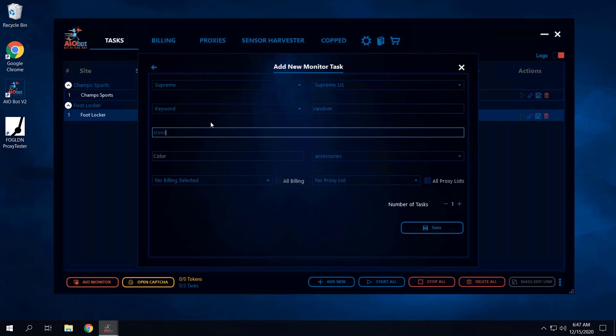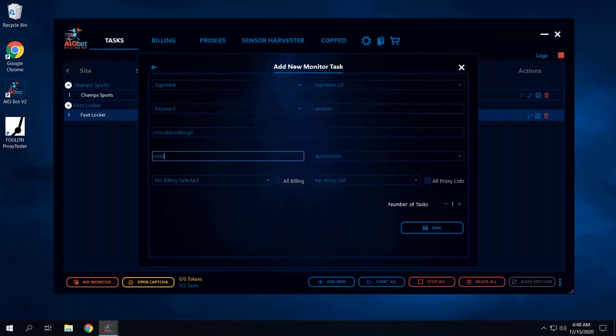Let's say I'm running for the Cross Box Logo restock — that just released last week. What Supreme often does is, a few days after the initial release, they may have a restock. These restocks are typically unannounced; they just happen randomly. So you want the AIO monitor task running at all times, just monitoring the Supreme site until the Cross Box Logo restocks. You can set color to random, and since these dropped as sweatshirts, select that category.